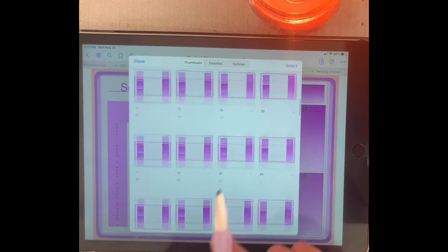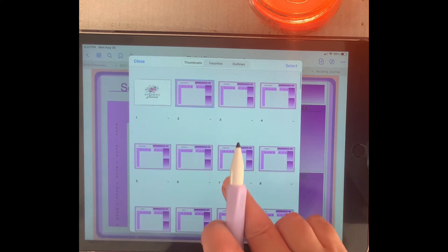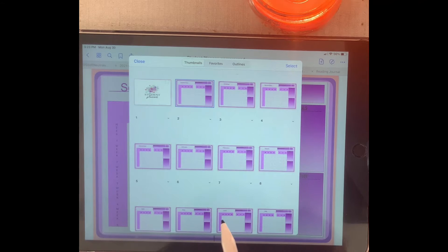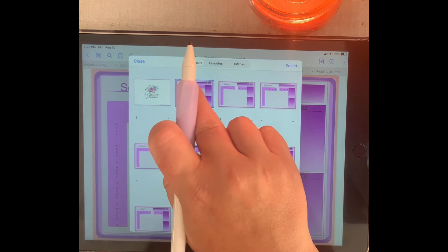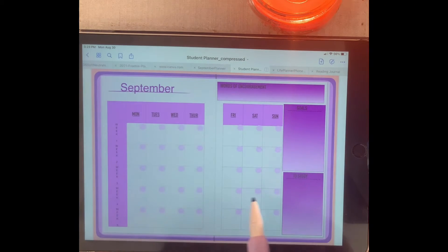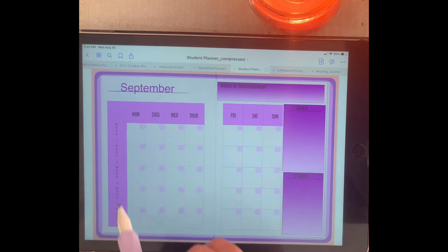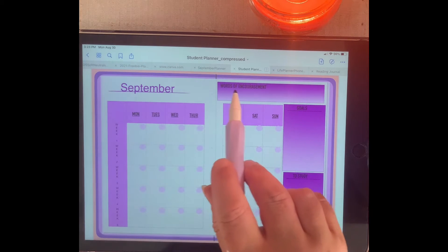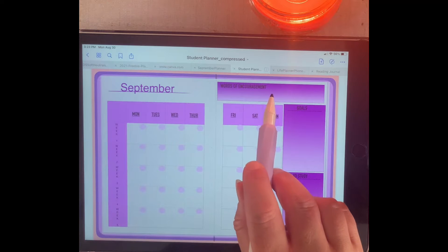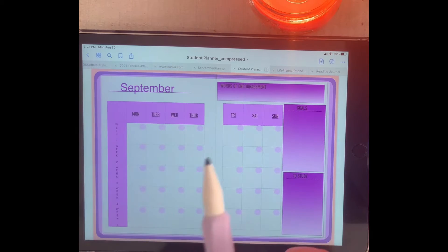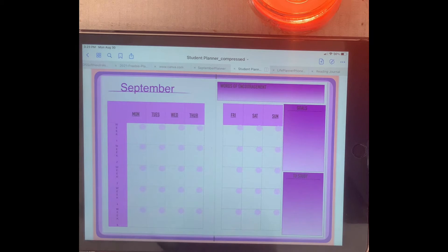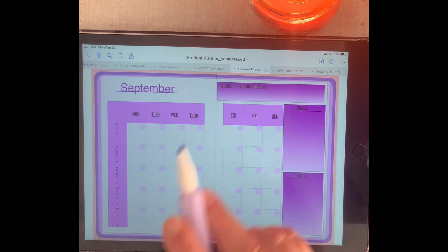We have all of our weeklies. We start out with September — go to the month of September, and it's undated. Then we have our weeks one through five. Over here we have words of encouragement, goals, and to study. We tap on a link.